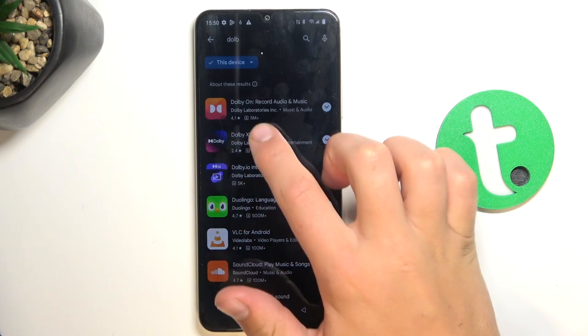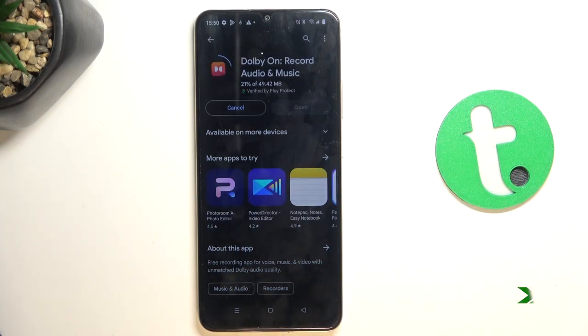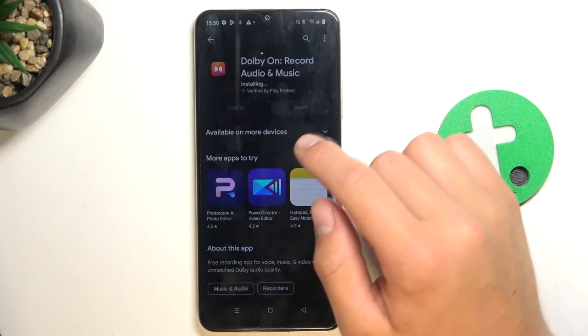Now let's install this app. Once your installation has succeeded, you can open the app.